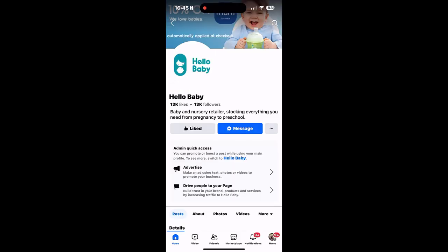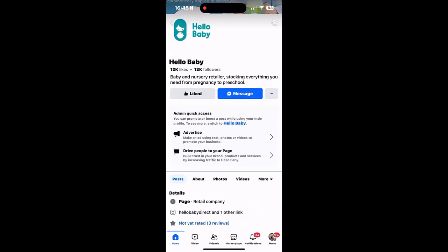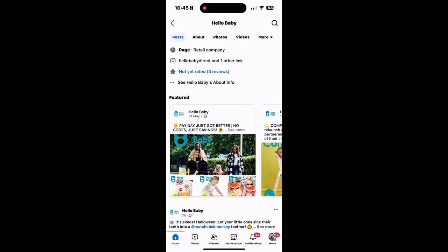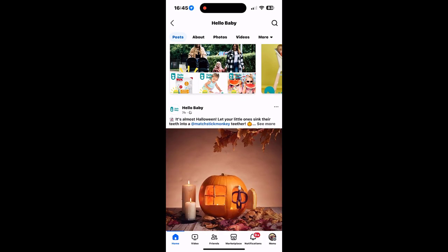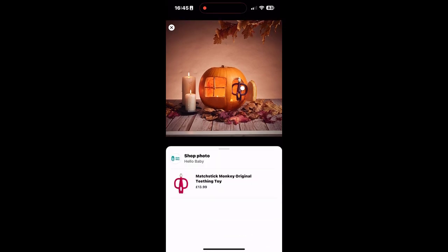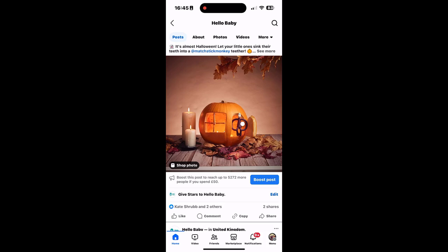Now let's take a look at how this looks on Facebook. If we scroll down, we can see the different posts. If we click on a post, which is a shop photo, we can then see the items which are available in that photo.